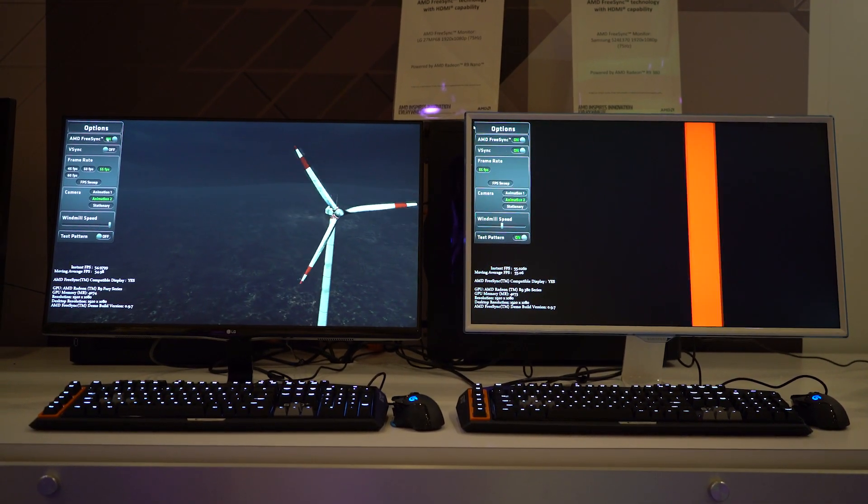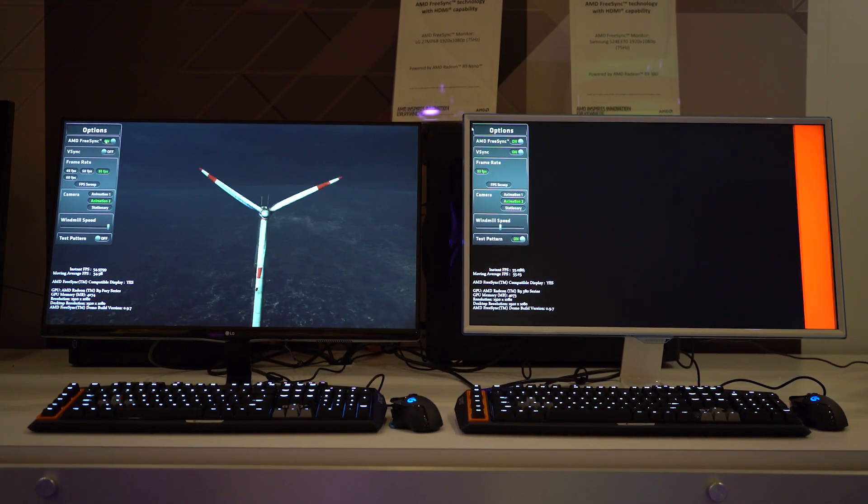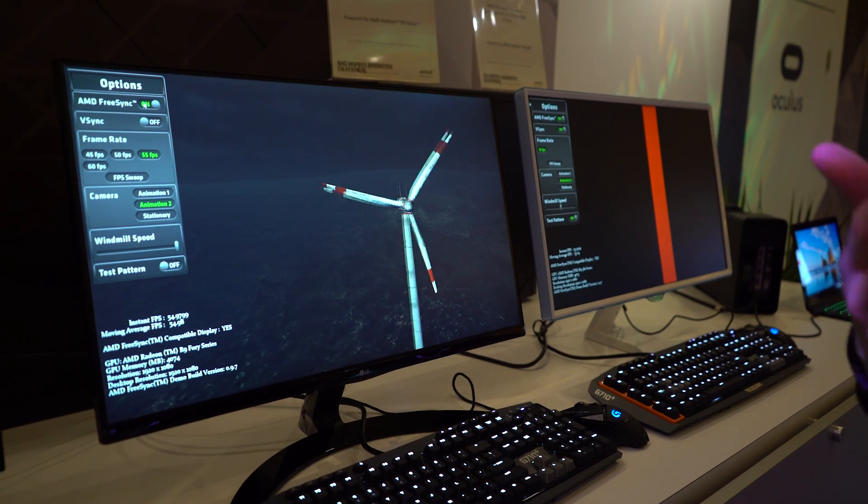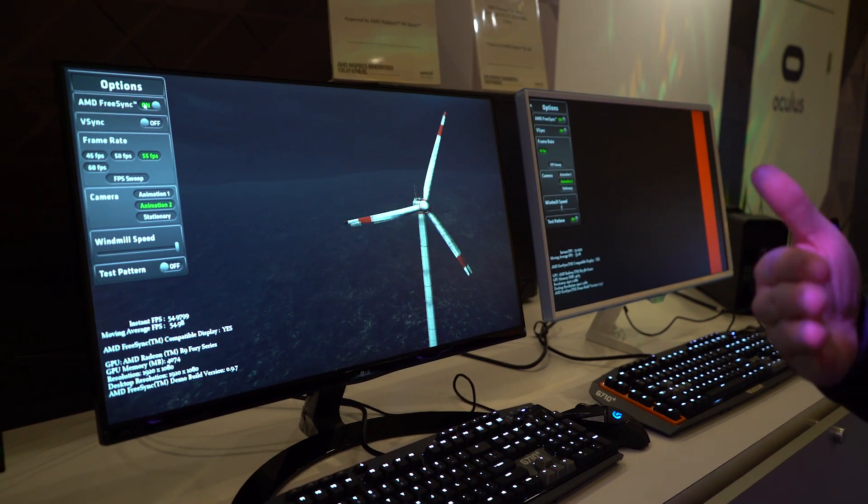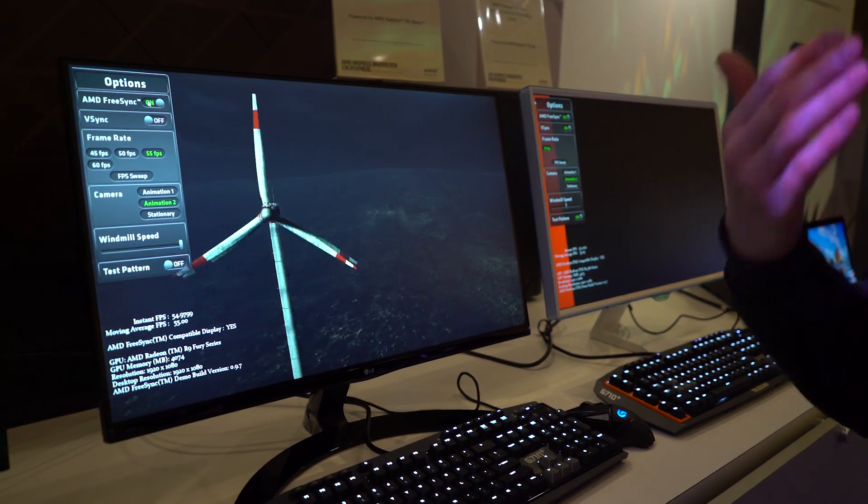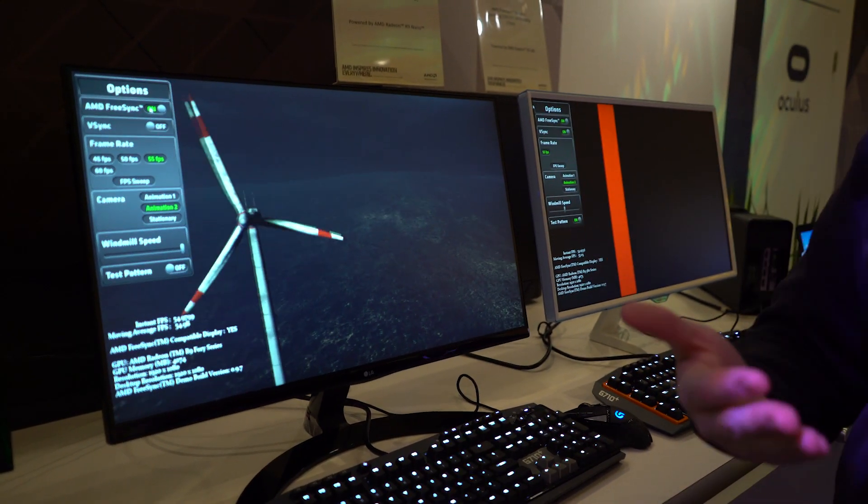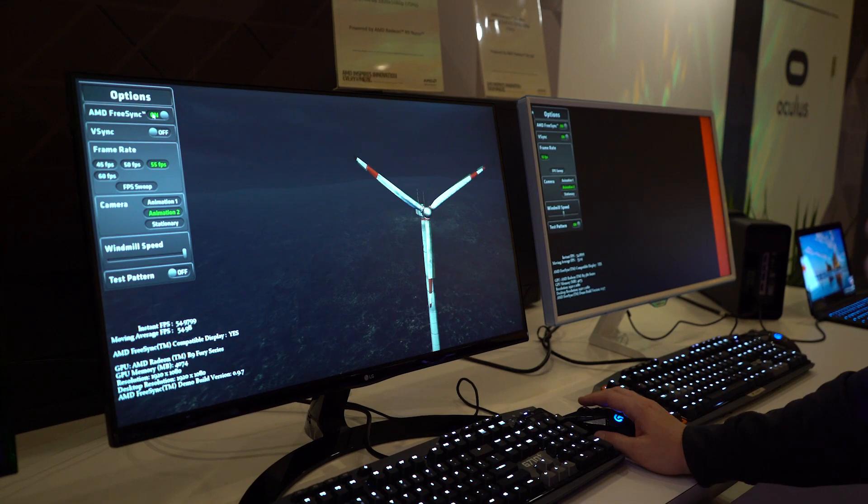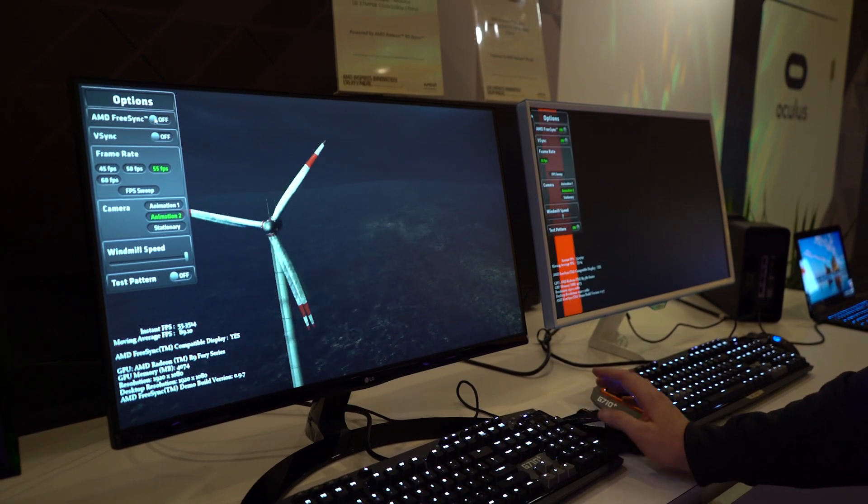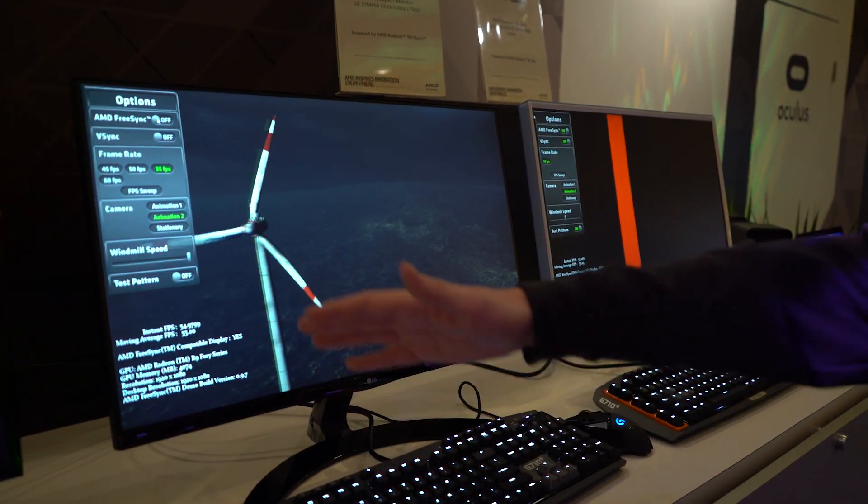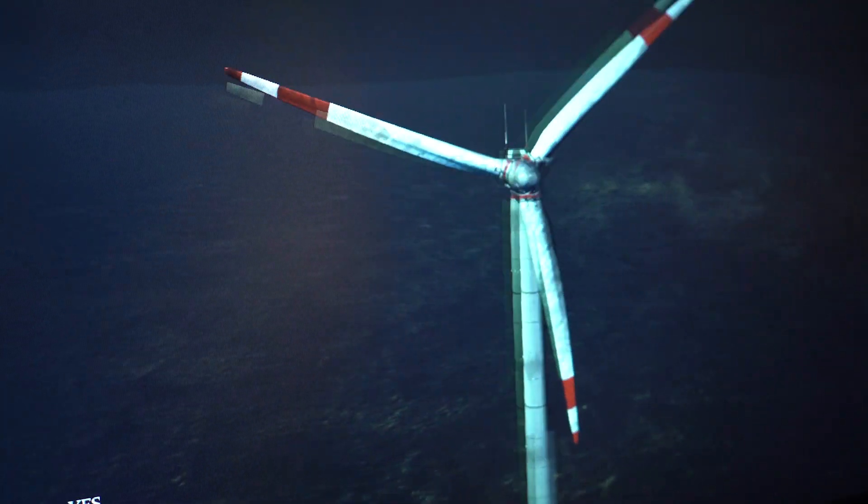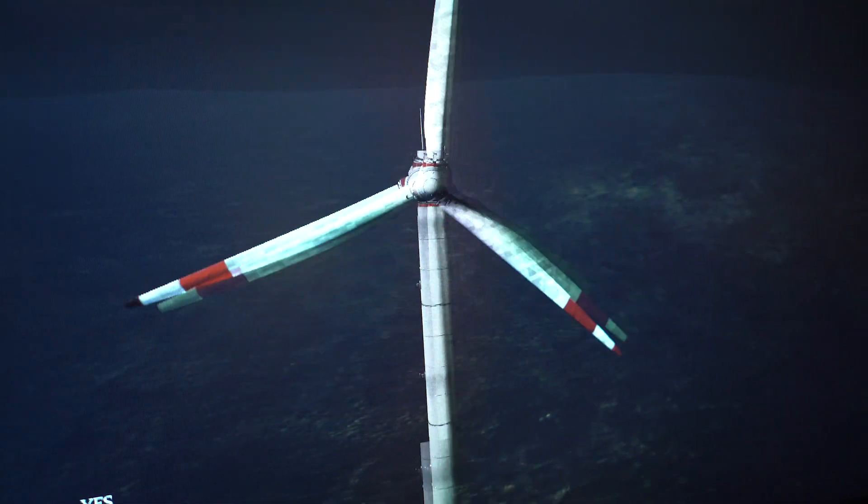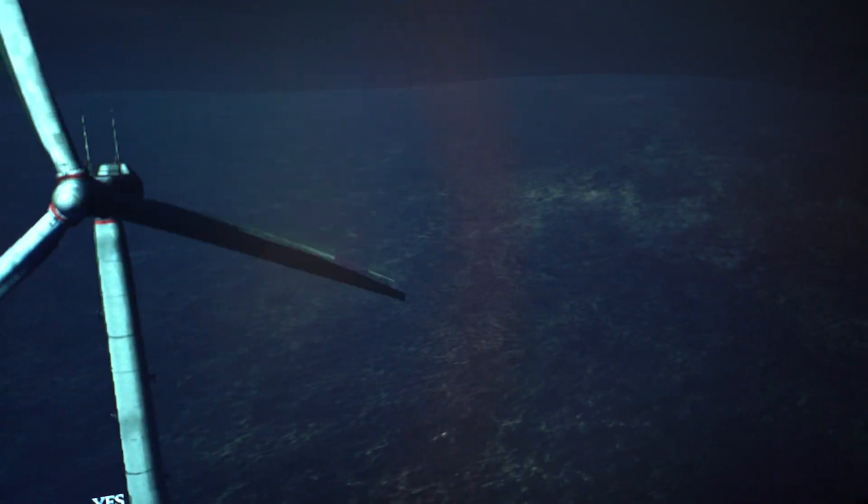Although the typical problem of being able to record and demonstrate smooth variable refresh rate content is difficult, if we turn FreeSync off here, you can easily see the tearing when we're running at 55 frames per second.